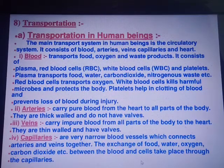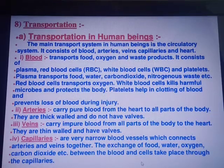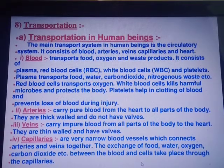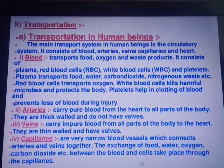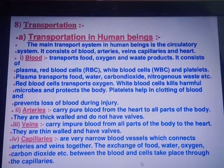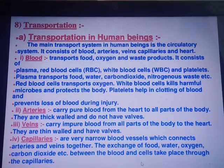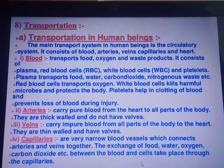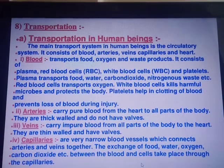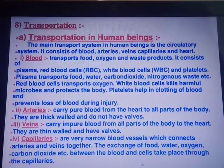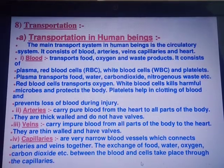Such coordinated process carried out proper distribution of material among the cells are considered as transportation. Thus, we can define transportation as: transportation is a life process in which a substance synthesized or absorbed in one part of organism is carried to other part of its body.